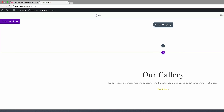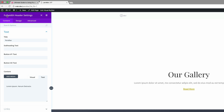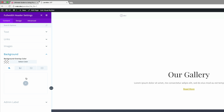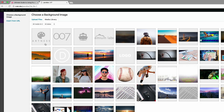What we need to do here is add a module. The module I've added here is a full width header module. I'm going to add an image by coming over to Background, clicking the third tab, and clicking the plus button to add our background image.